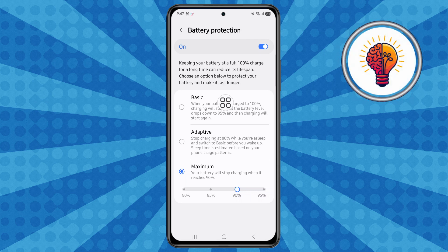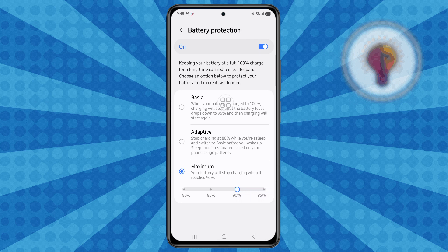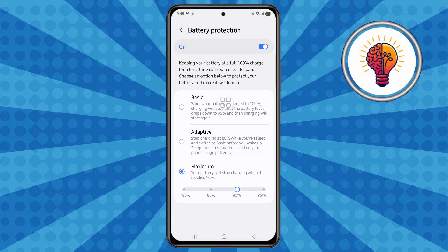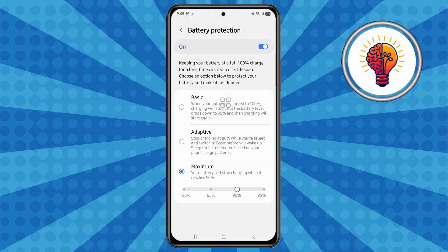After enabling, you'll find three options. Choose the Maximum option, then set the charging limit to around 85% or 90%. Your battery will stop charging when it reaches the set level. This prevents overcharging and helps preserve battery lifespan, especially if you charge your phone overnight or frequently.